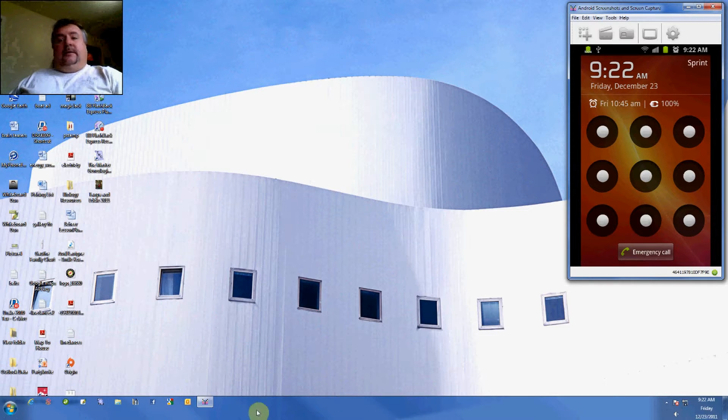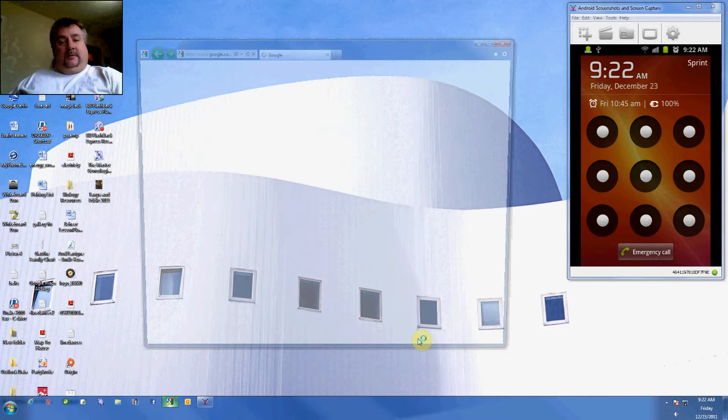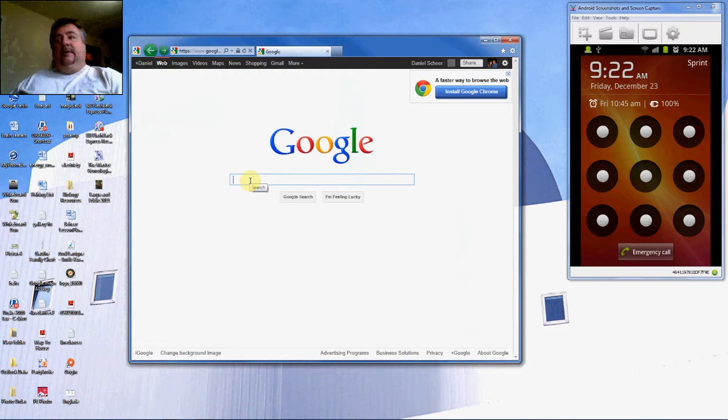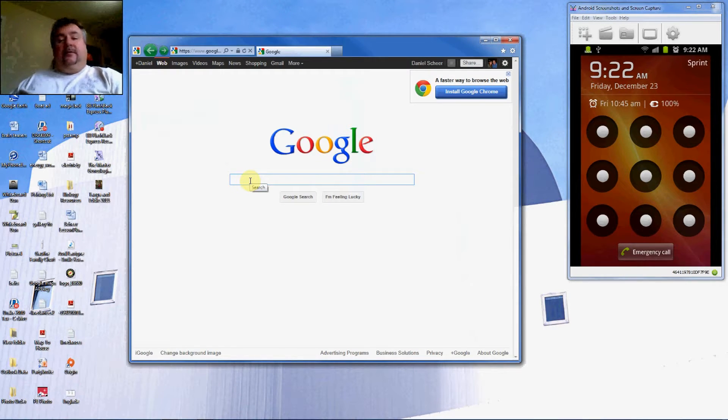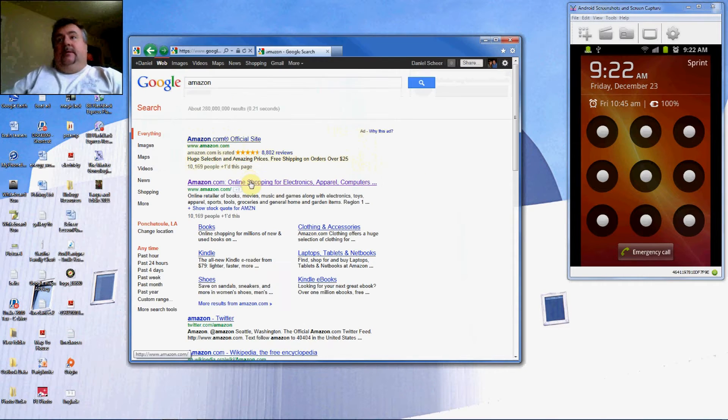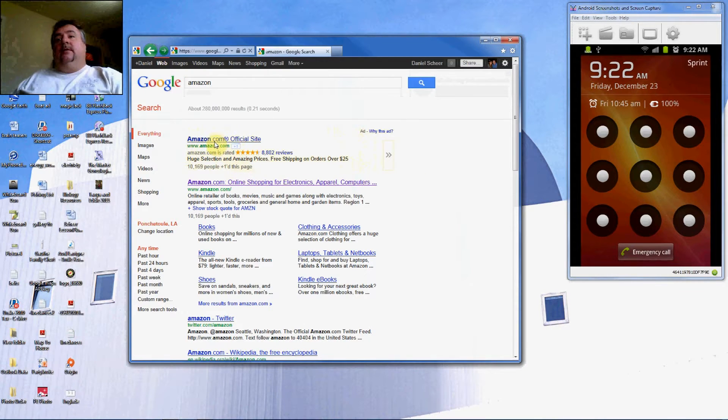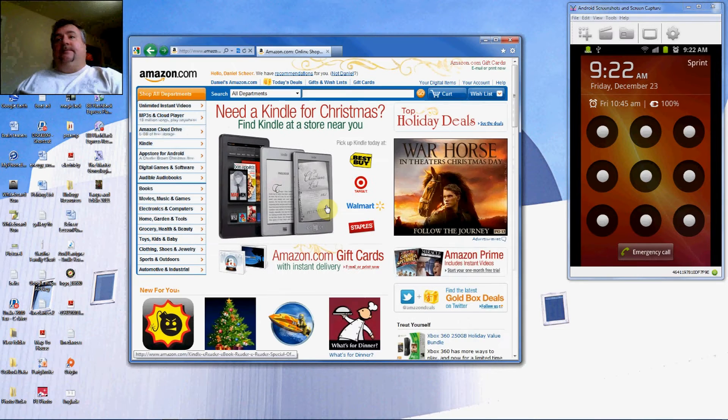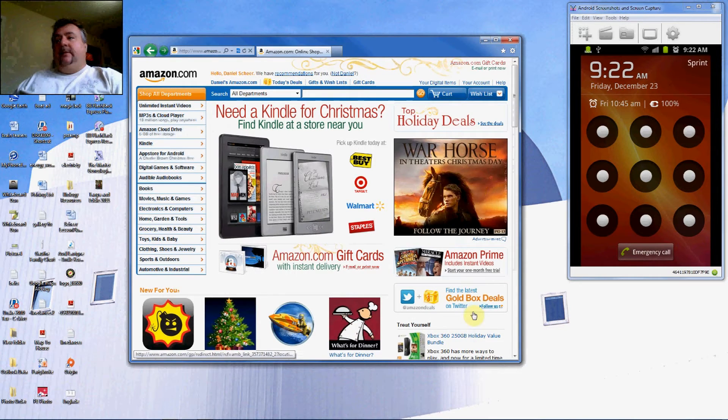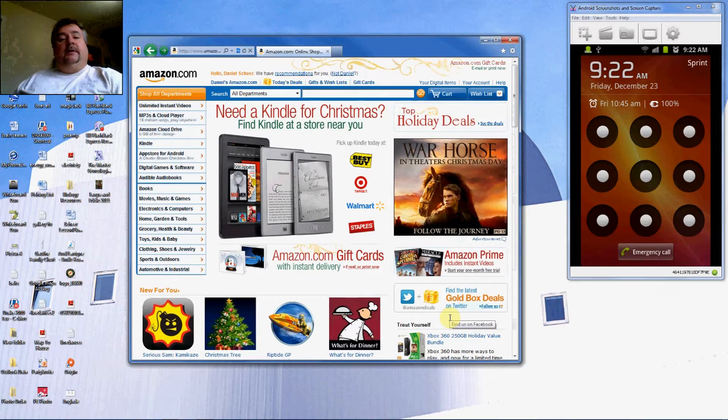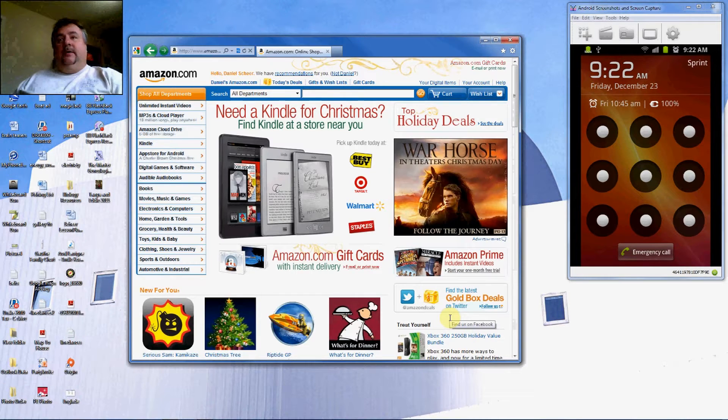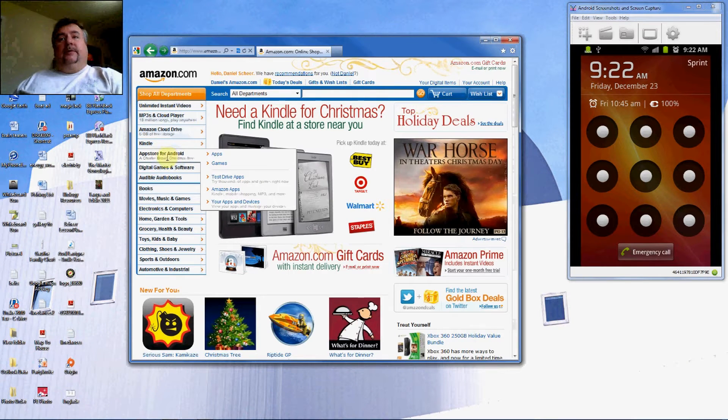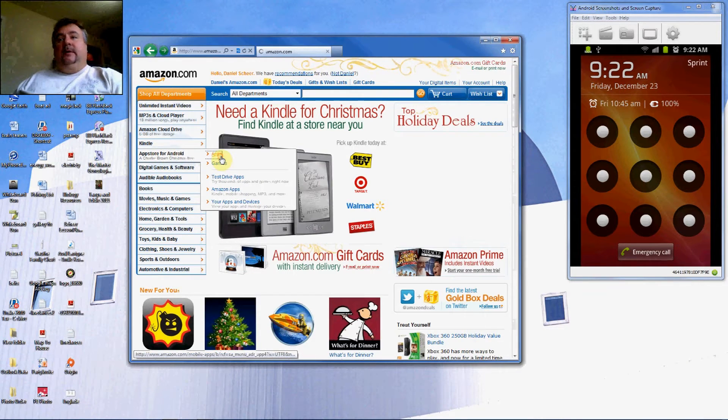So the first step is we're going to have to go to Amazon.com and get them to send us a link via our email to download the app store. Sometimes there's an advertisement box here advertising the Amazon App Store. It's not there now, so we're going to go ahead and go to the side panel App Store for Android.